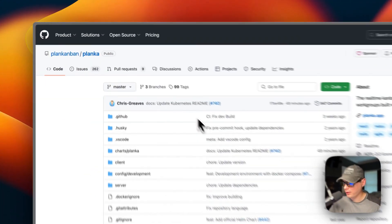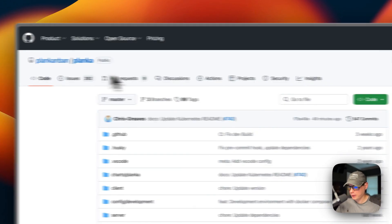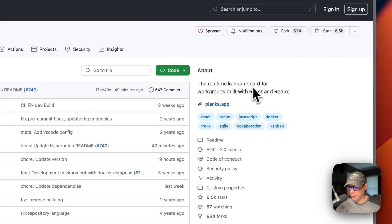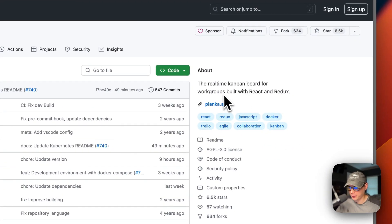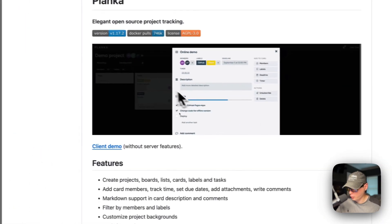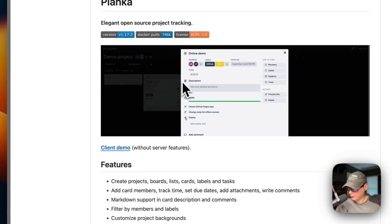So this is what I'll be installing today — Planka. It's a real-time Kanban board for workers built with React and Redux. This is what it looks like.